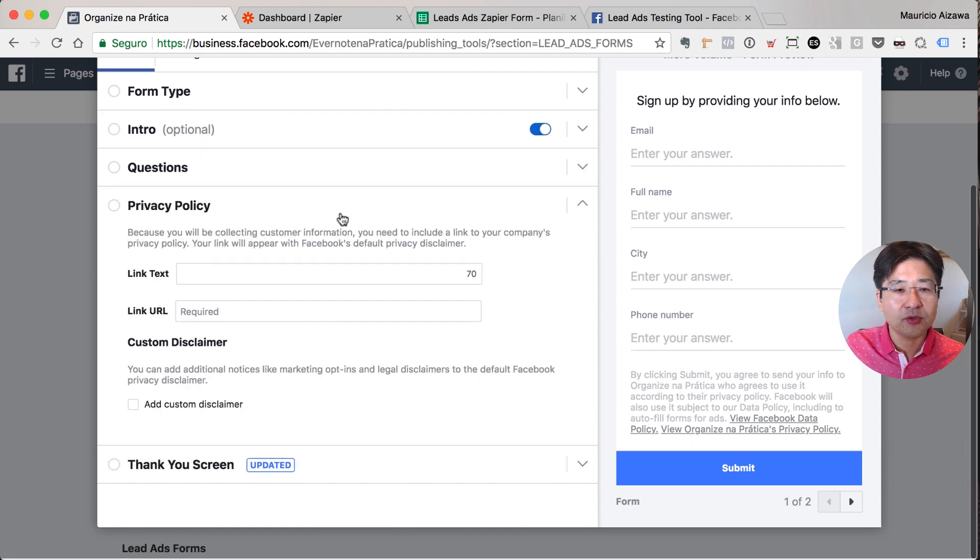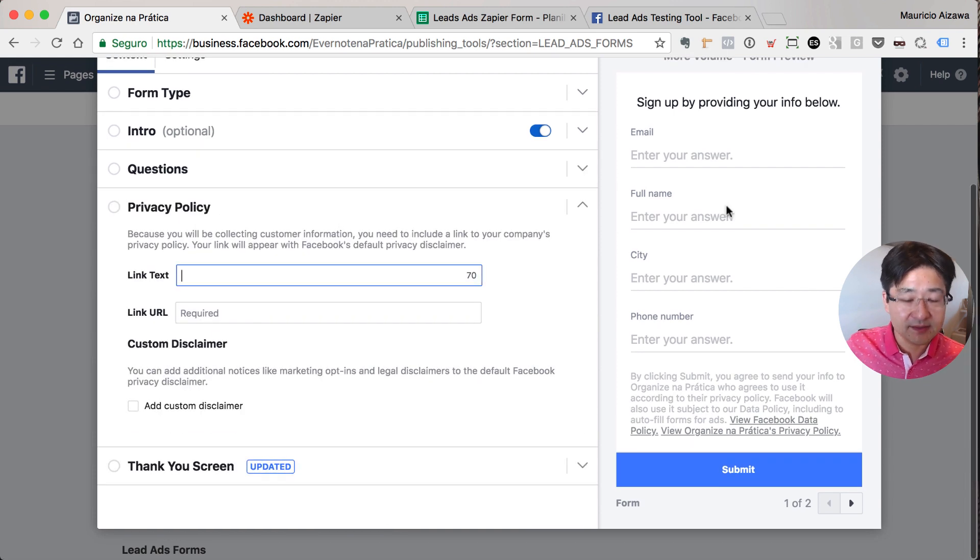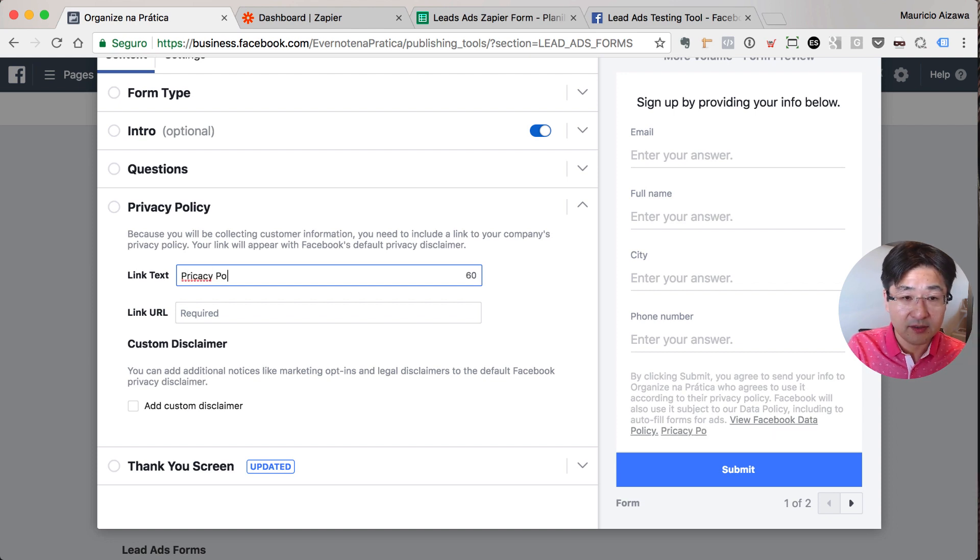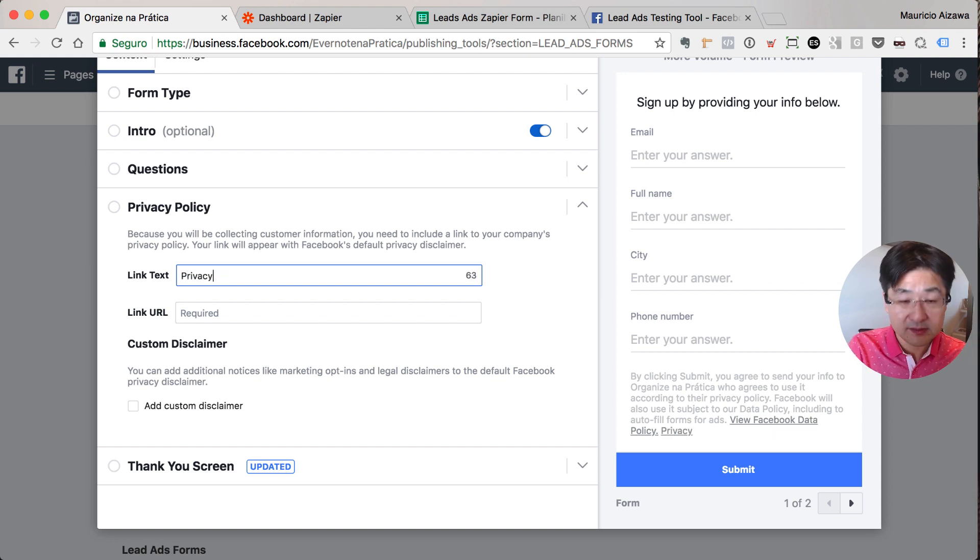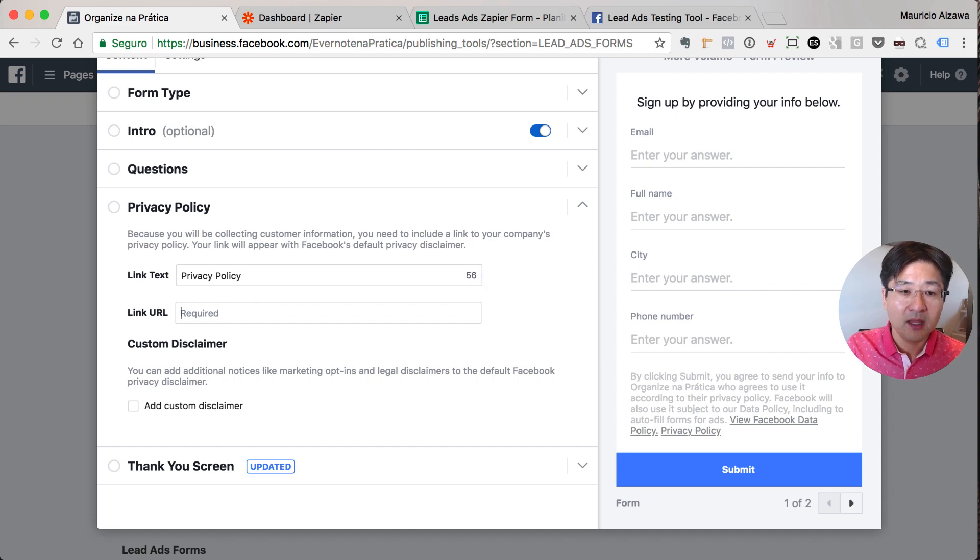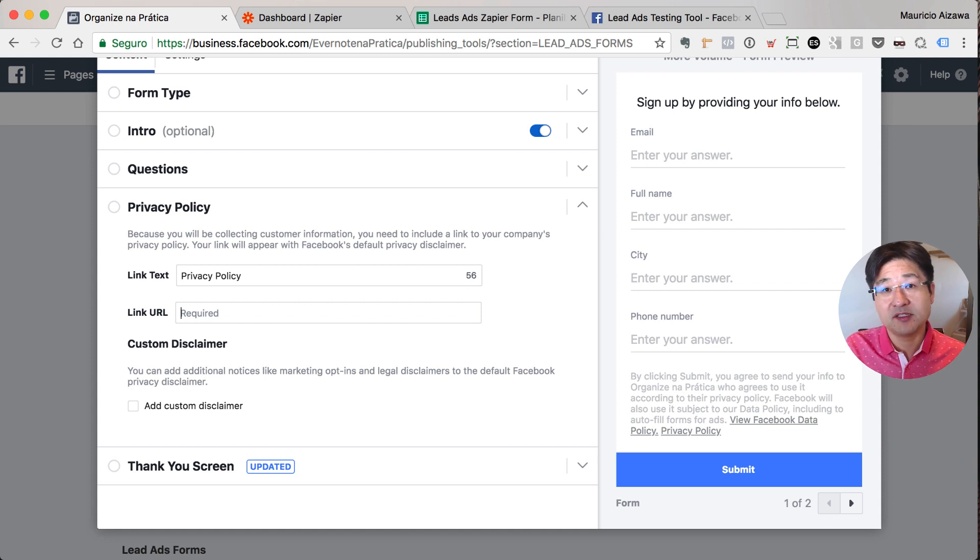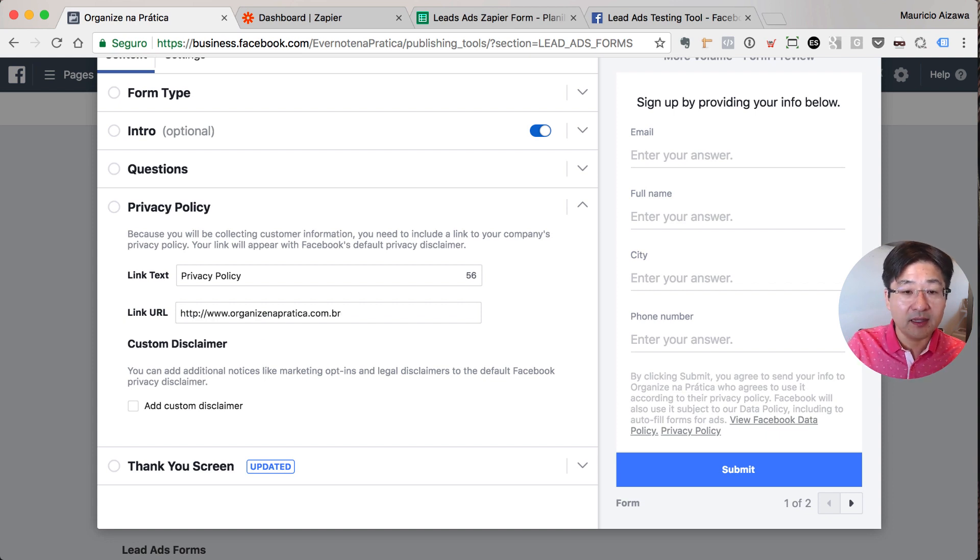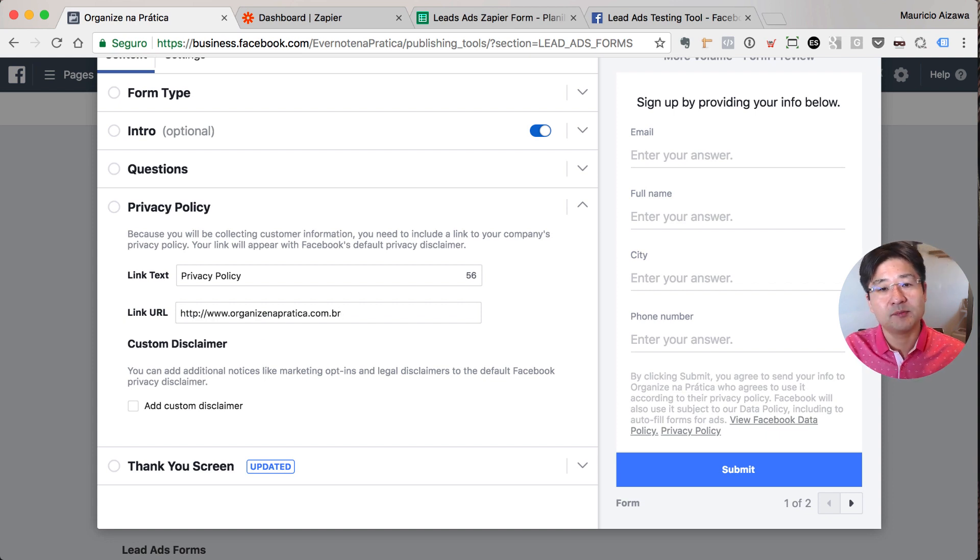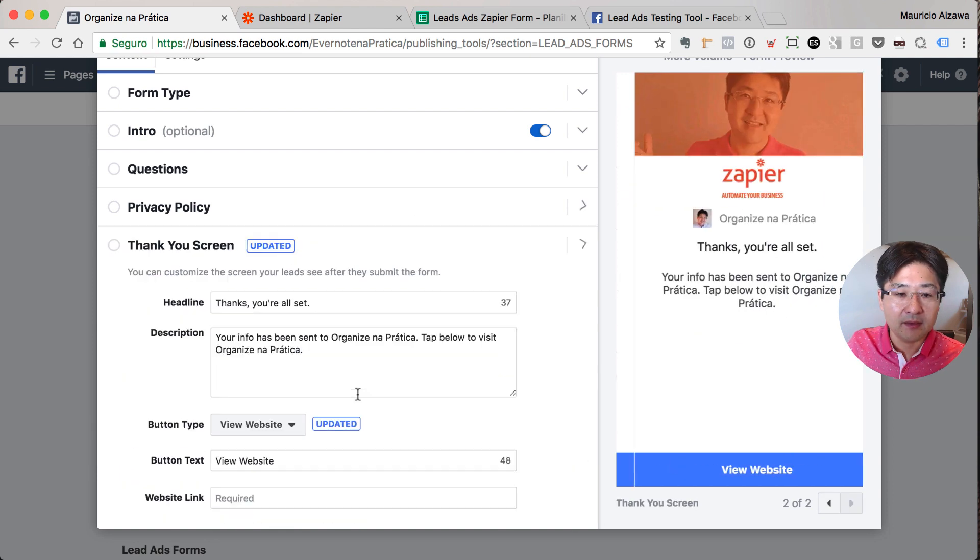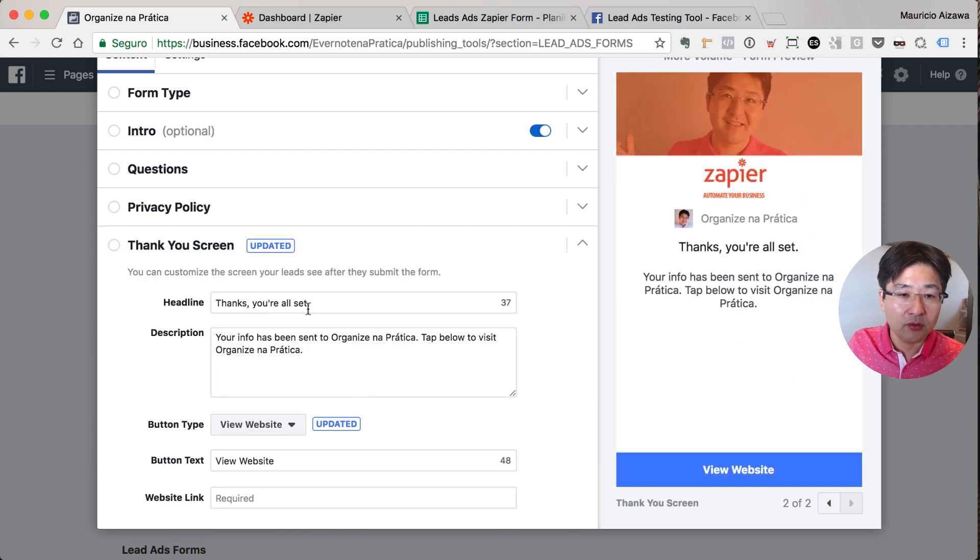You need to define this. This is a requirement. So you can define here privacy policy. And for this you need to link with your website privacy policy. Just type here the link of your website with the privacy policy. I will just type my website here. And the thank you page. On the thank you page you have some options of CTA. For example, you can add to download...